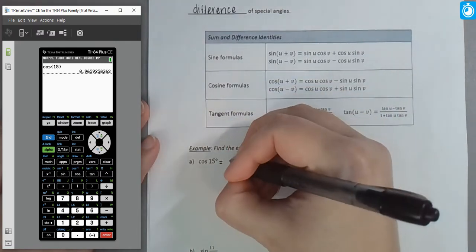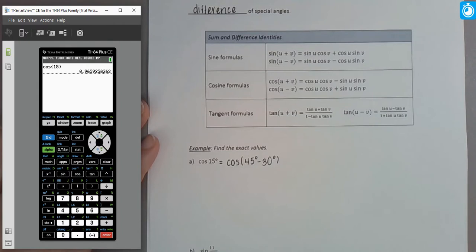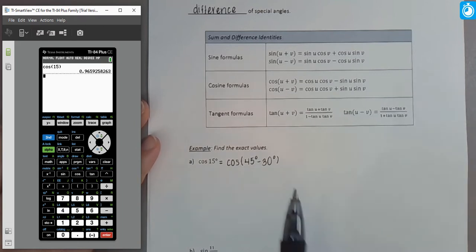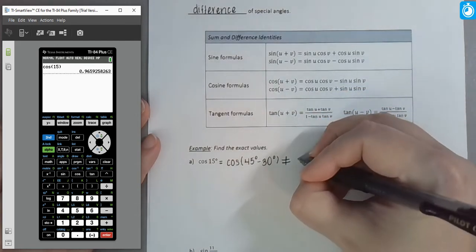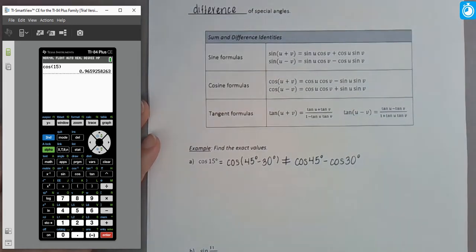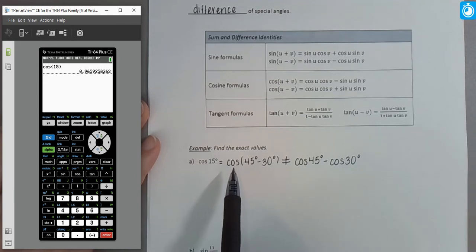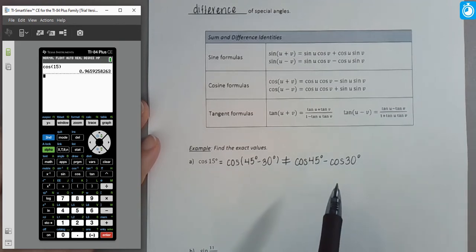We write the cosine of 15 degrees as the cosine of (45 degrees minus 30 degrees). Here's something very tempting to do that you cannot do: this is NOT the same as the cosine of 45 degrees minus the cosine of 30 degrees. That is incorrect. Cosine is a function — it does not distribute. We're evaluating this function applied to a difference of two inputs, and it's not as simple as evaluating the cosine of each and then subtracting.